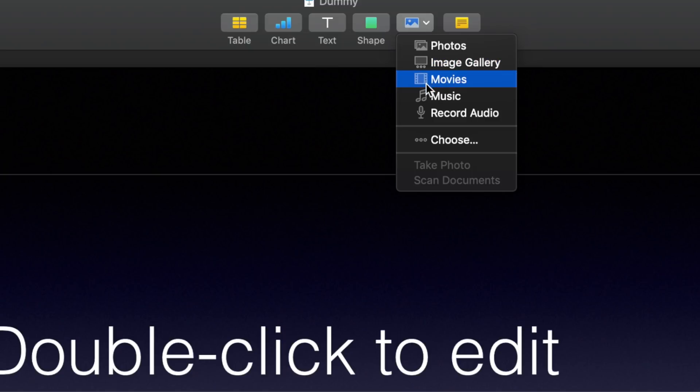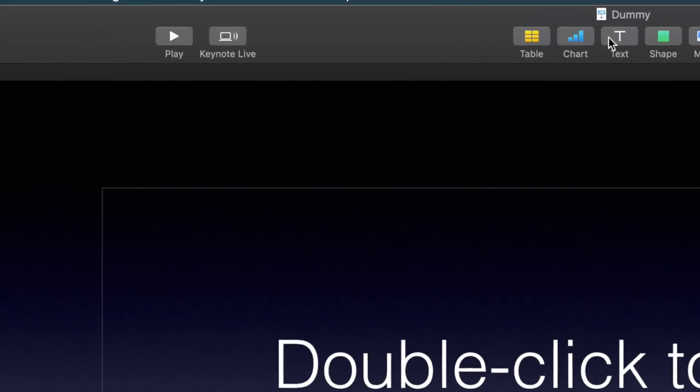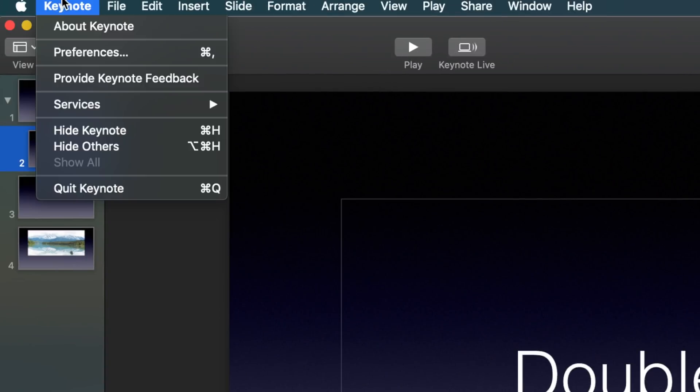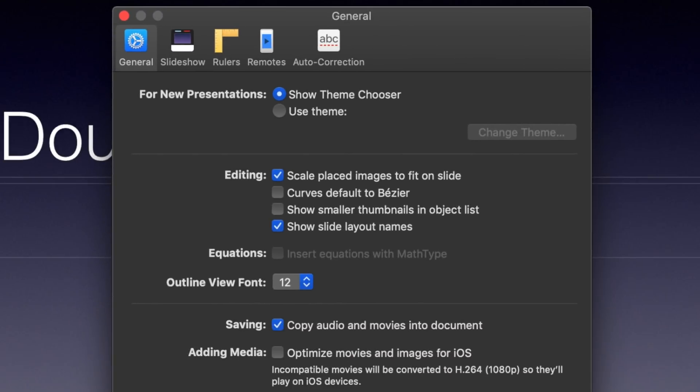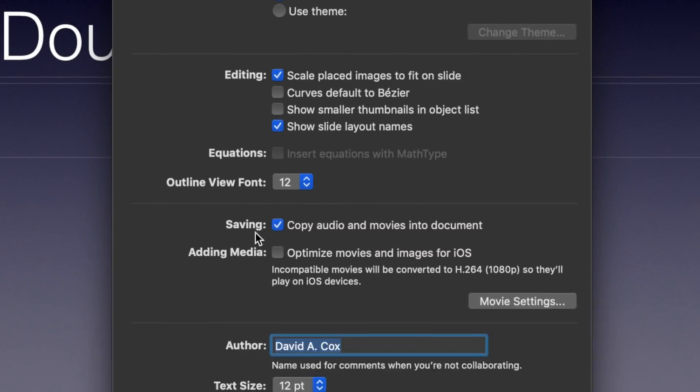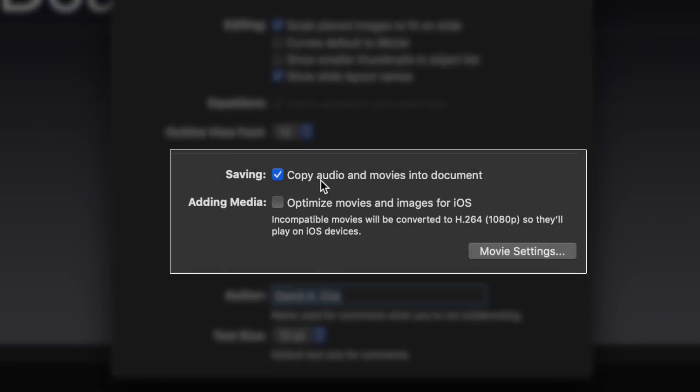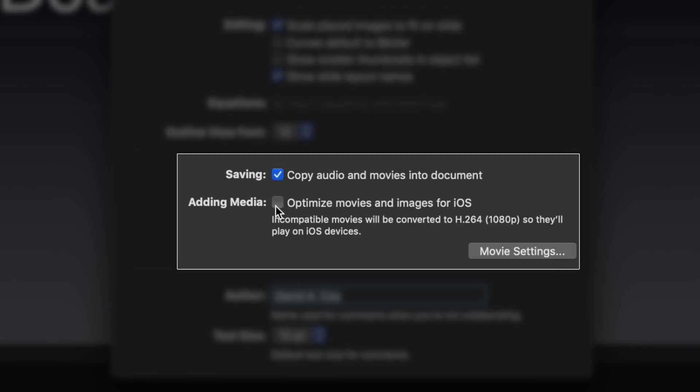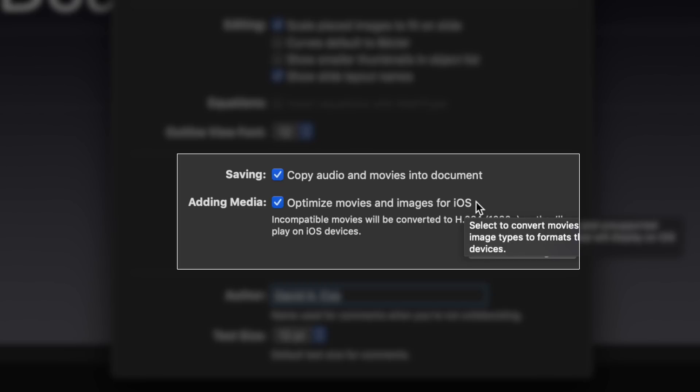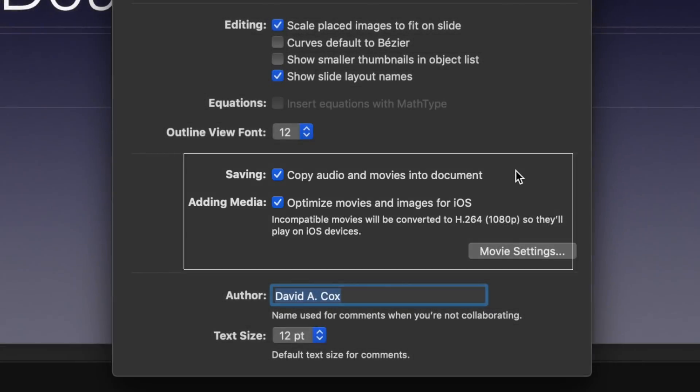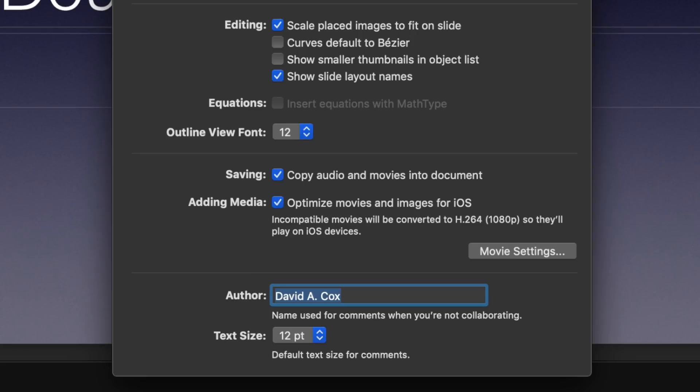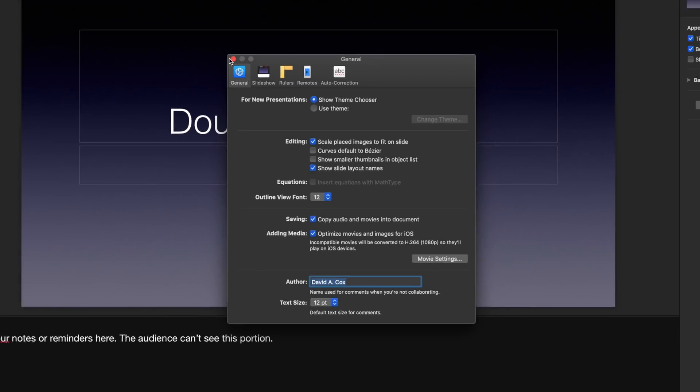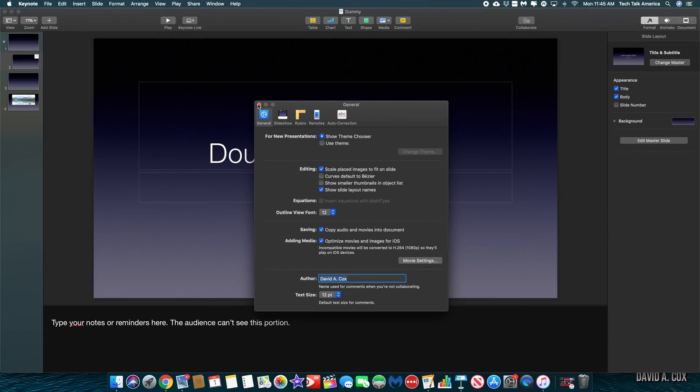In the case of video, you might want to double check your preferences for Keynote just to make sure that the video becomes part of your Keynote document. That way, if you ever have to throw your Keynote onto something like a flash drive, all of the media is self-contained inside the project. You also might want to consider turning on this feature to optimize the media so that it's iOS compatible.